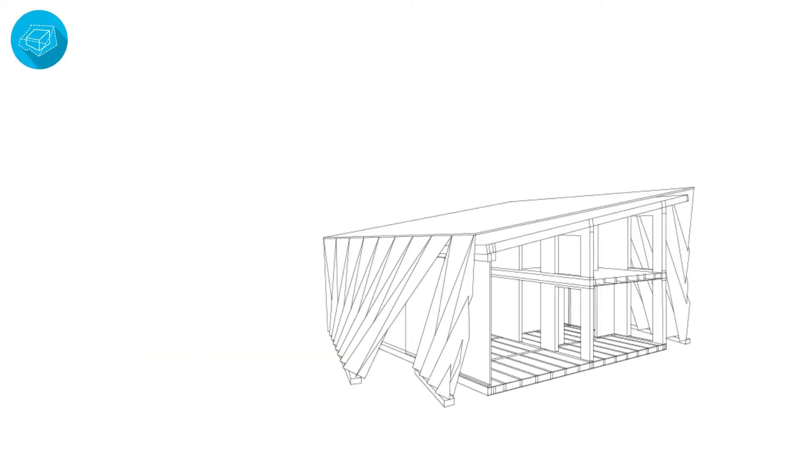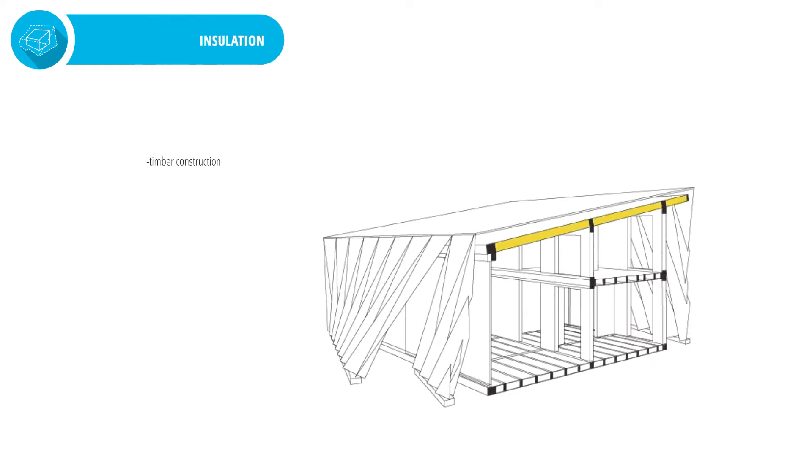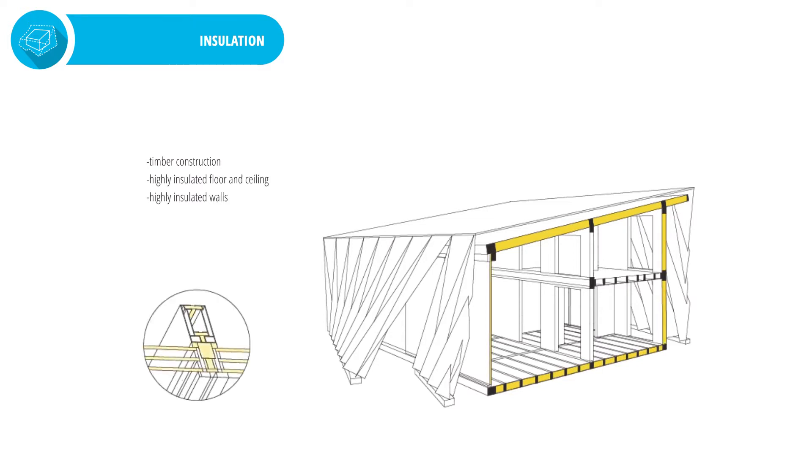As far as highly insulated inner shell is concerned, we have a conifer timber construction supported with low U values of the thermal envelope components and highly efficient glazing system that altogether help minimizing thermal breaks.